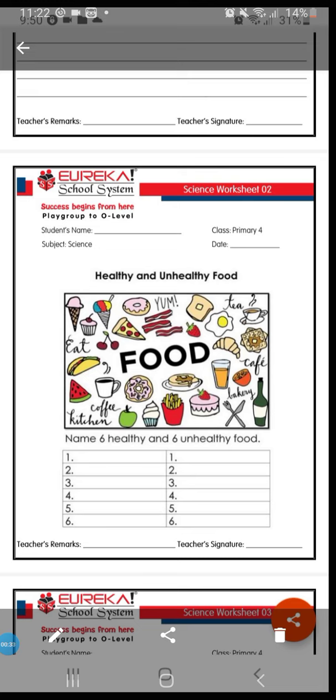Number 1 option for healthy food can be fruits, number 2 they can be vegetables, they can be fish, meat, or any dairy products. These are all healthy foods.